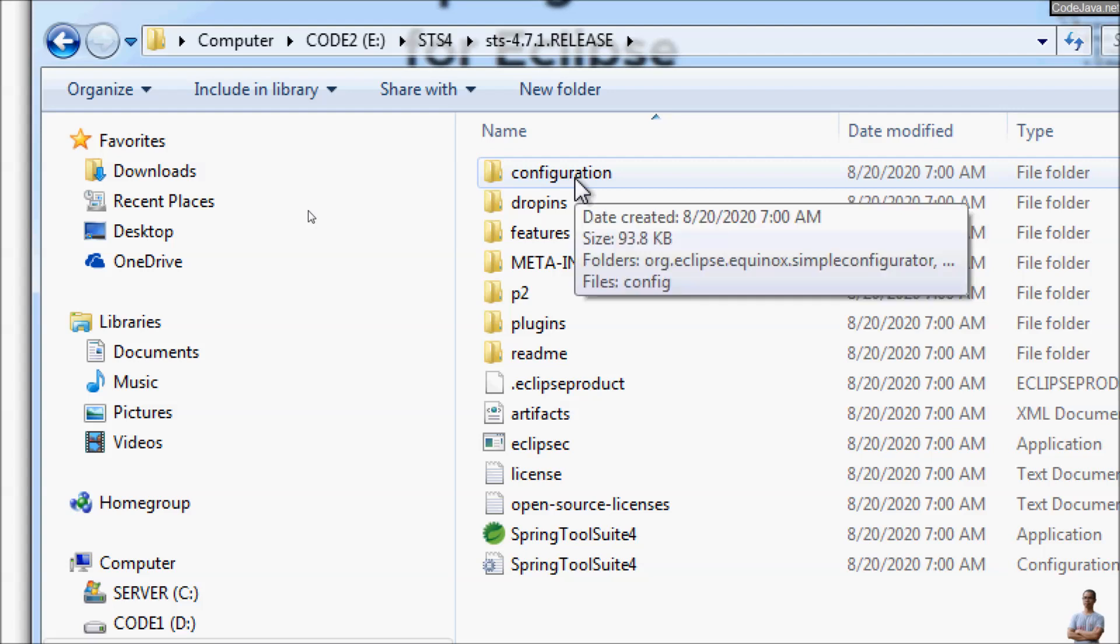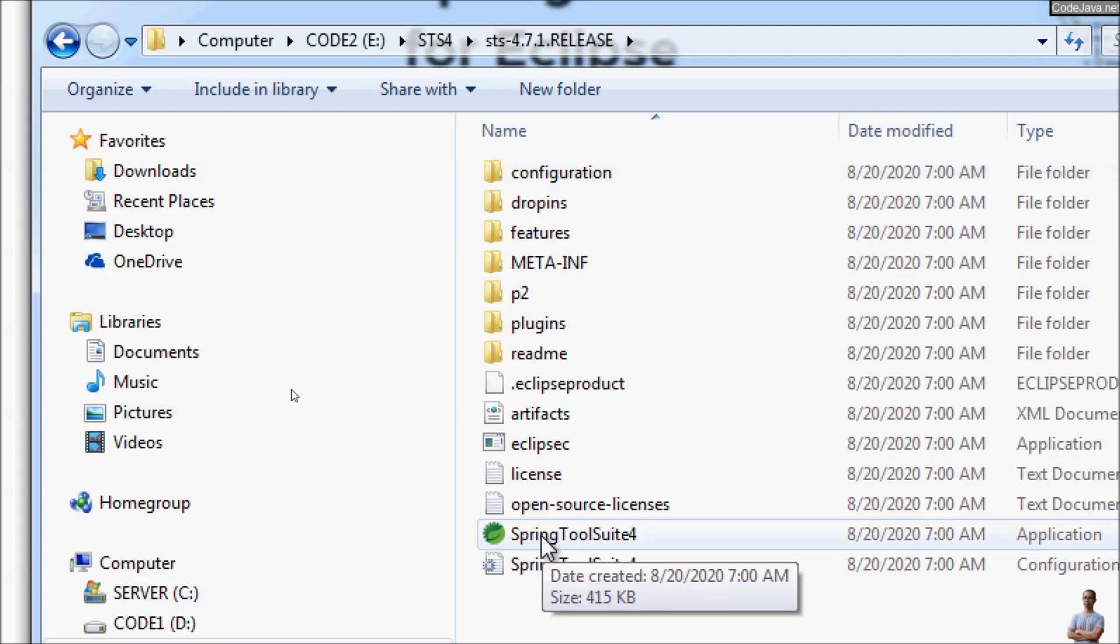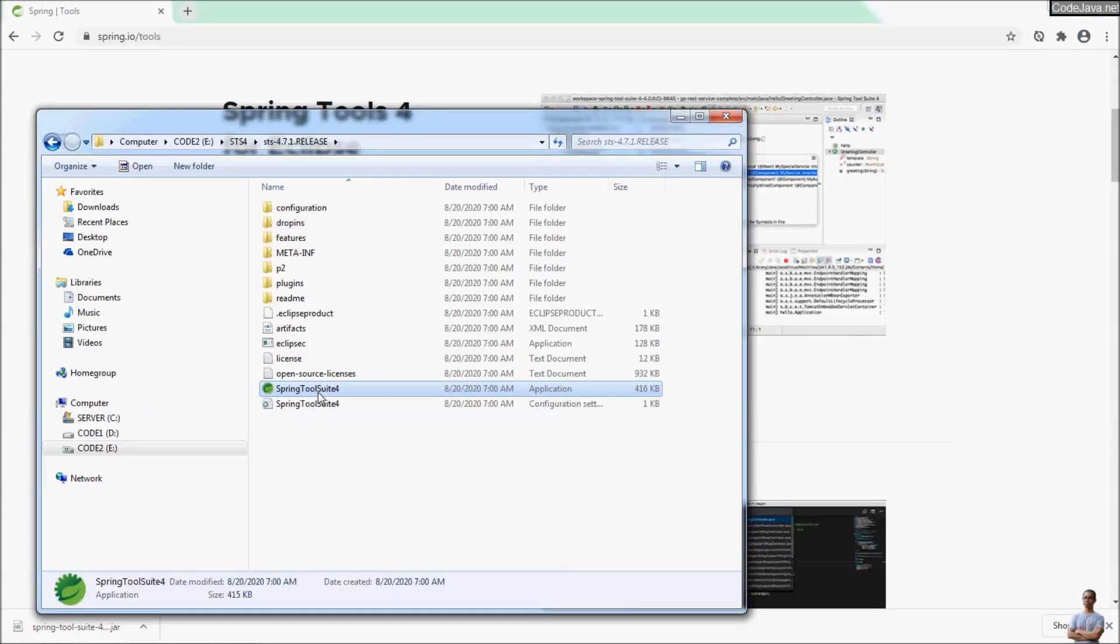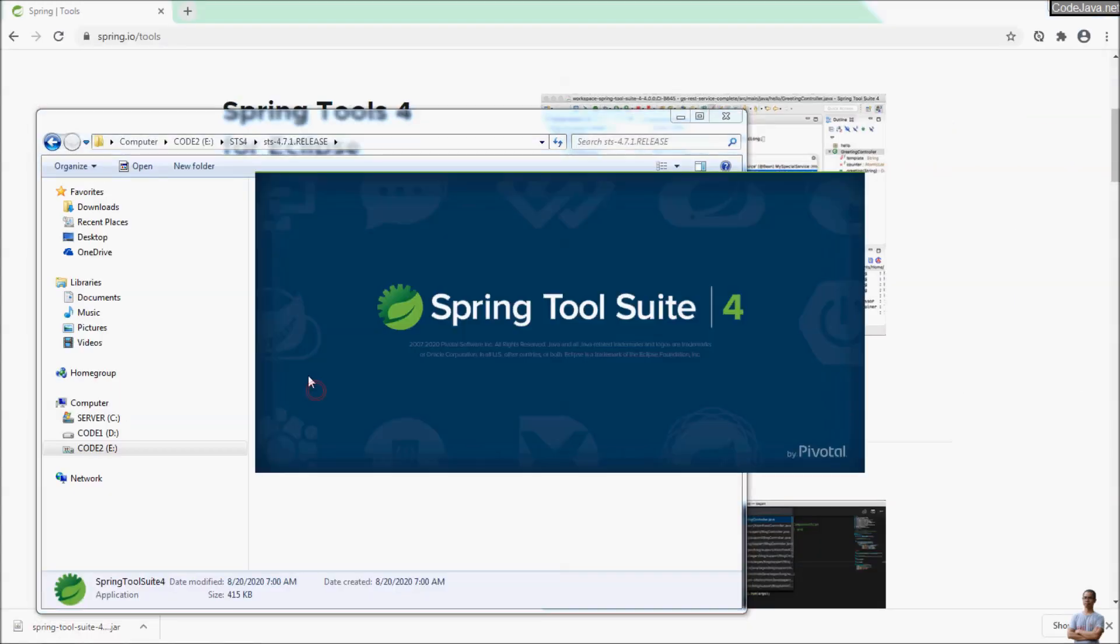And then you can double-click the icon of the application Spring Tool Suite 4 here to launch Spring Tool Suite IDE.